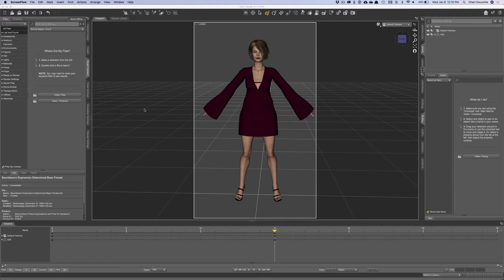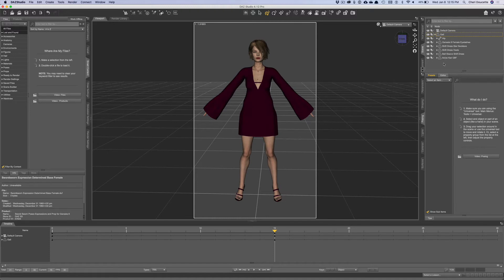Finally, after all this time — D-Force! To start out, say something like this: this is a D-Force dress called the Bell Sleeve Shift Dress. It's got the shift dress heels and a necklace as well. I'll have the links to those items in the description of this video. I've also used Aviva Hair for Genesis 8 Female, and I'm using the figure Gale. I'll have all those links in the description if you want to check those out.